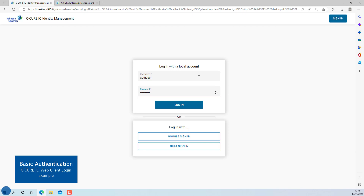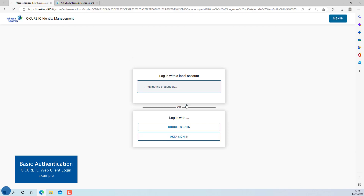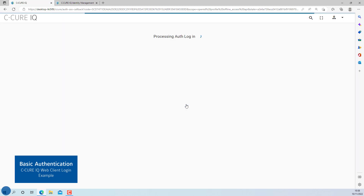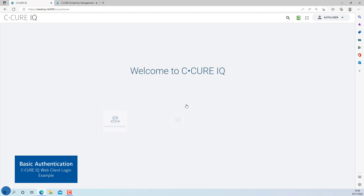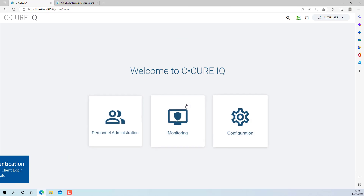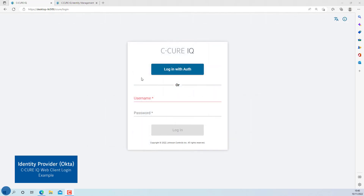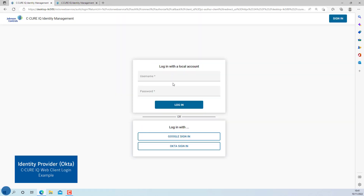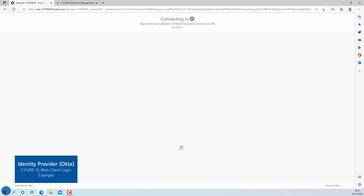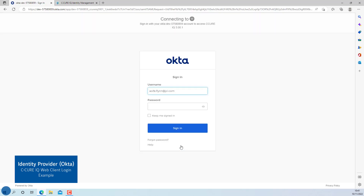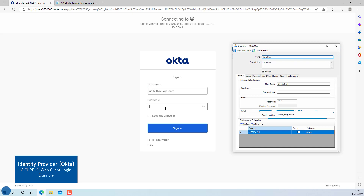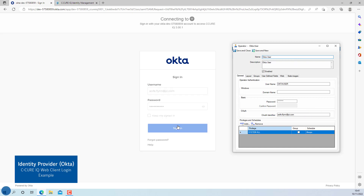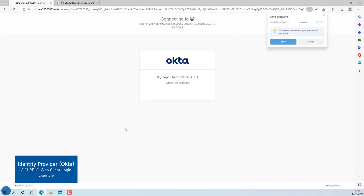In this example, the user is logged in to Secure IQ using an auth operator created on Secure 9000. The following example is using the third-party identity provider Okta to log in to Secure IQ. An operator has been created on Secure 9000 containing the email address in the OAuth identifier field that is associated with the Okta user.